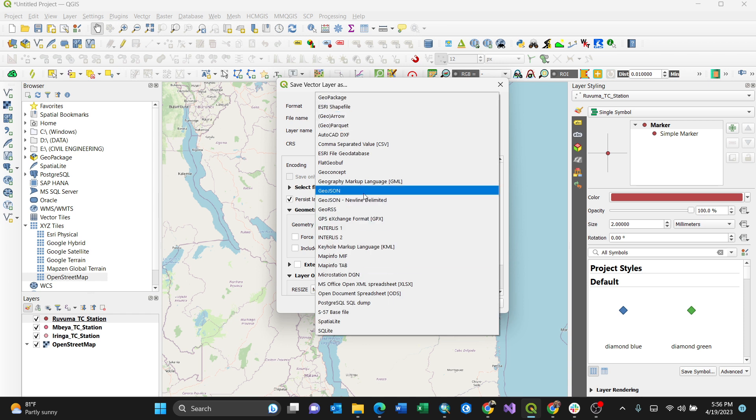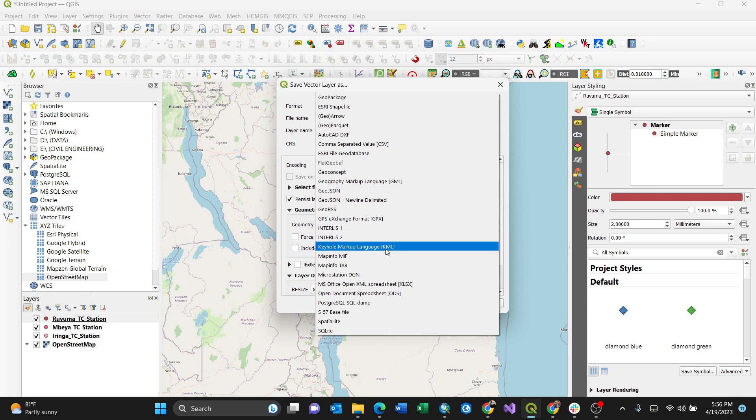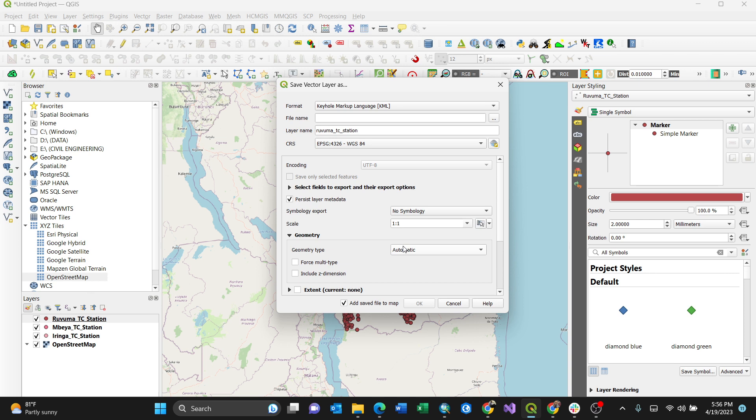So KML is this one, Keyhole Markup Language, or you can go for KMZ. But what I'm going to show you here is KML, which is Keyhole Markup Language. So upon clicking...